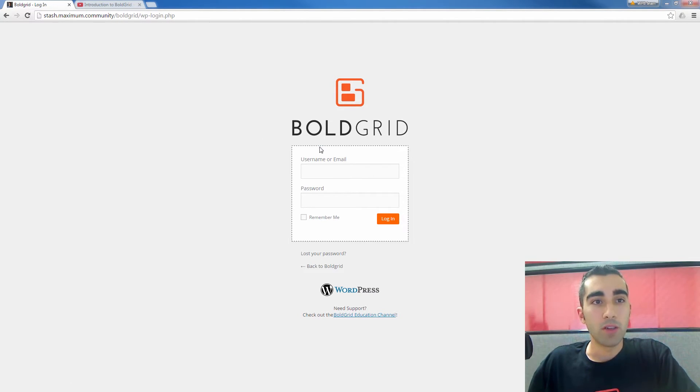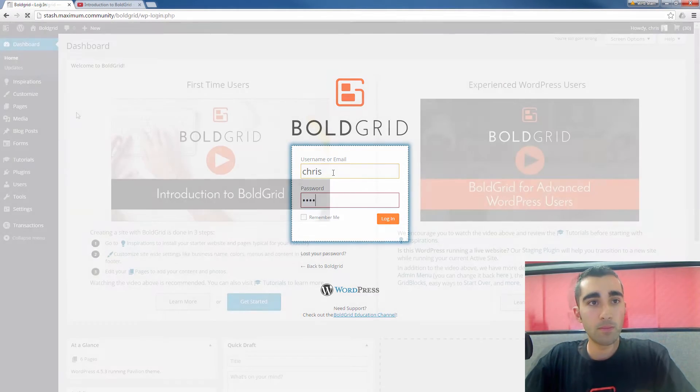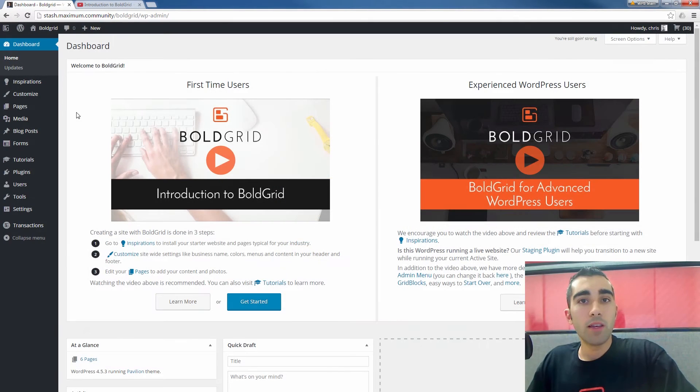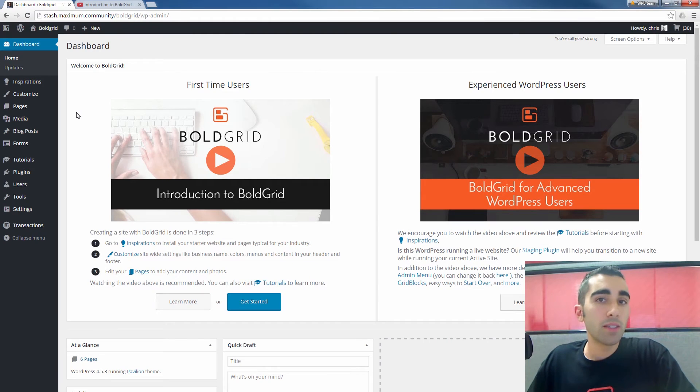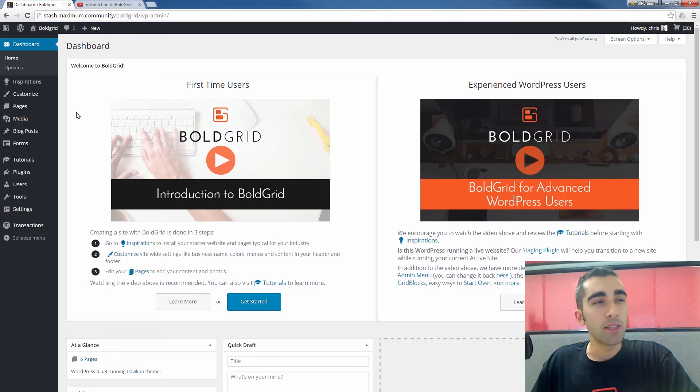First we're just going to log into BoldGrid here. And this process is identical for pages or posts. It's the same process but in this case I'm going to use a page.